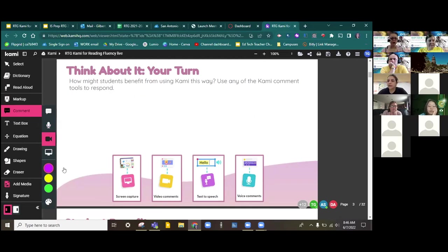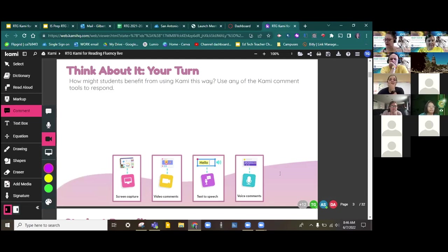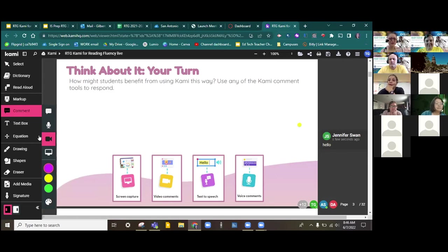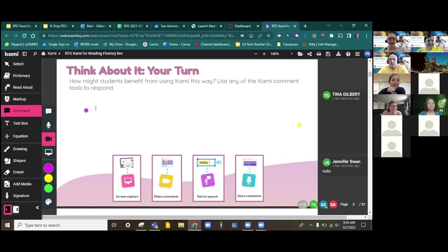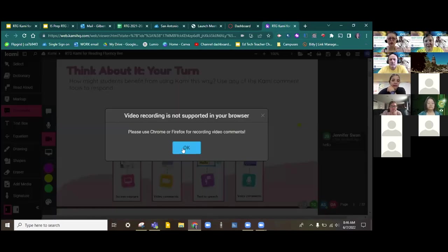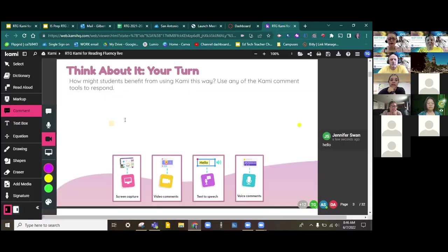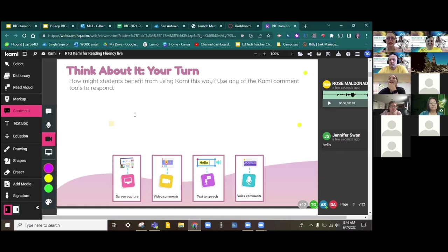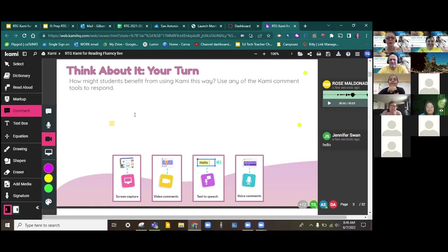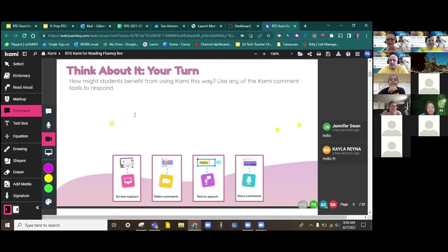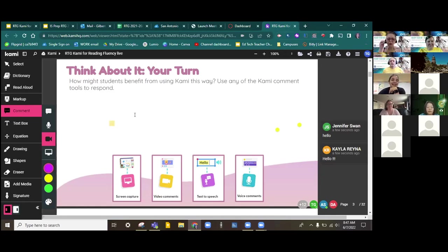So go ahead and take about 30 seconds and see if you're able to make a comment on the side of the Kami. If you prefer to use a text box, you're welcome to do so. I'd love to see you jump in there now and give it a shot. In case you've never used this tool before, after you click on perhaps the comment in the video, you'll just click on a spot on the slide. And then it will allow you to go through the process of using your video recorder. Go ahead and allow permissions.